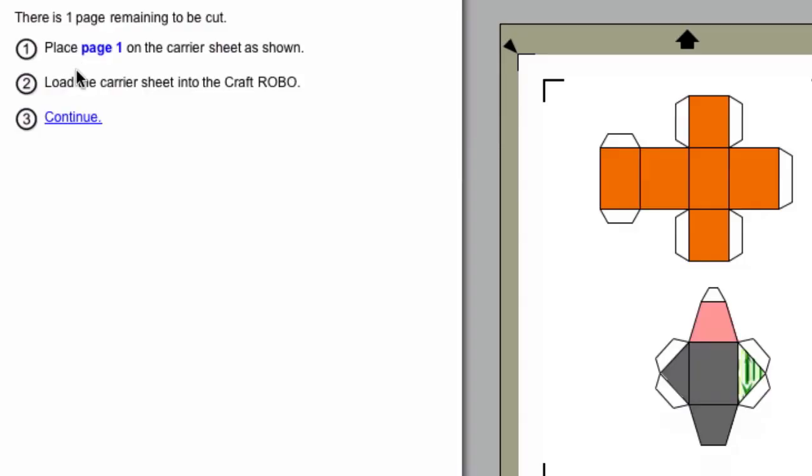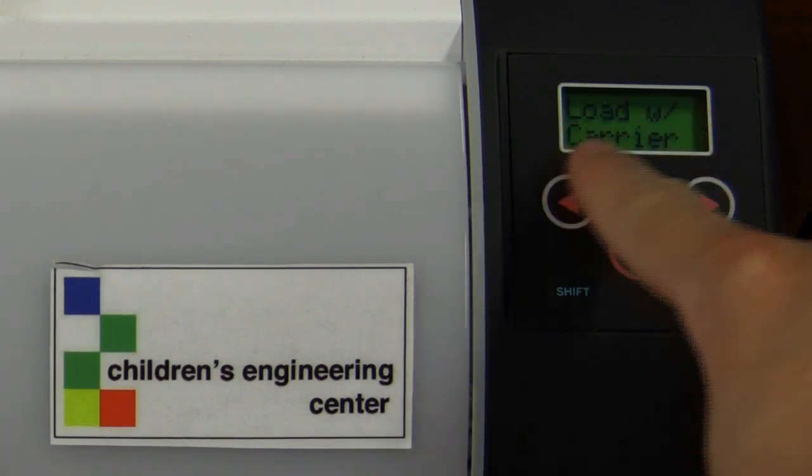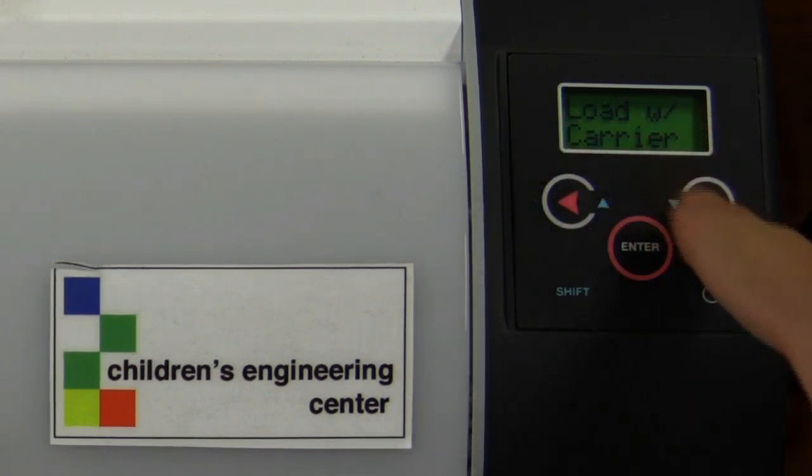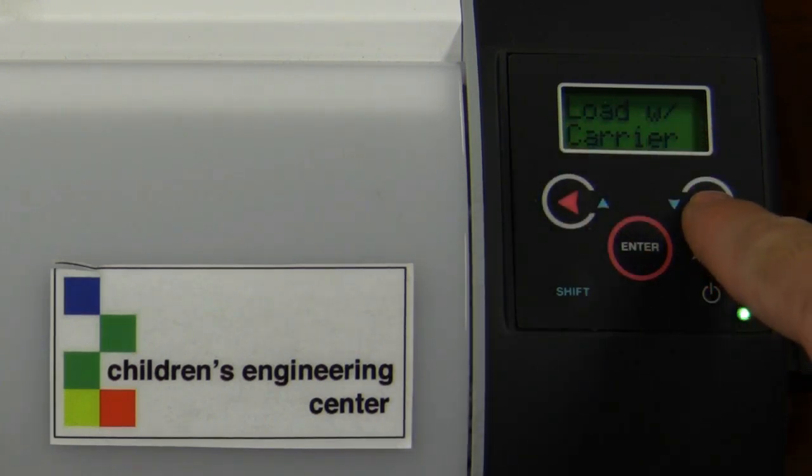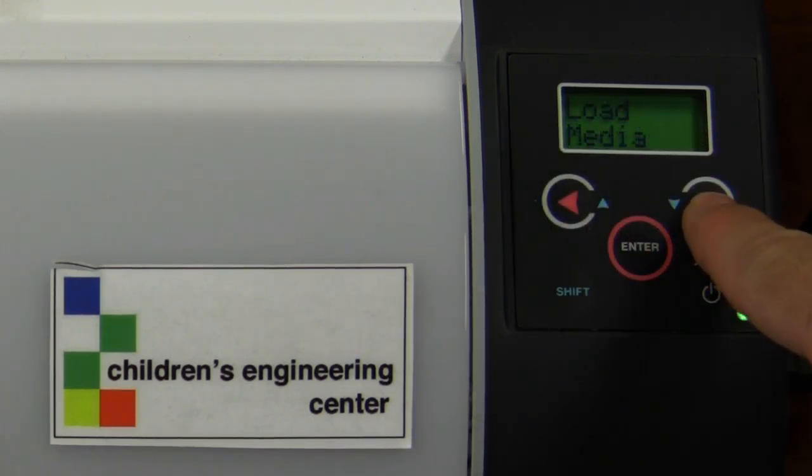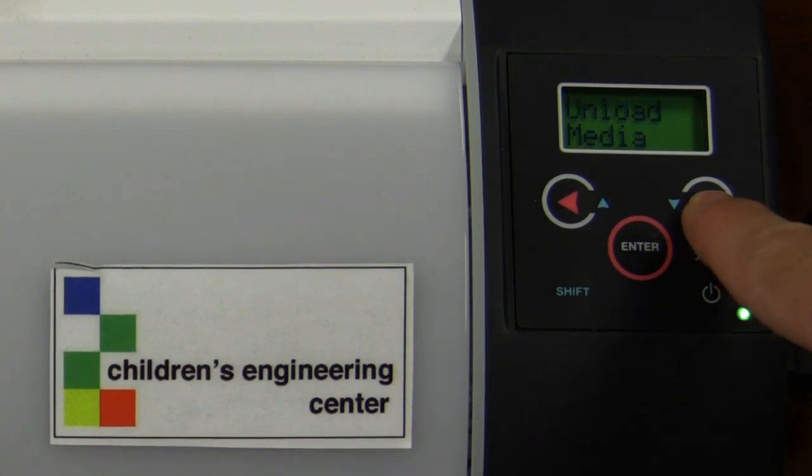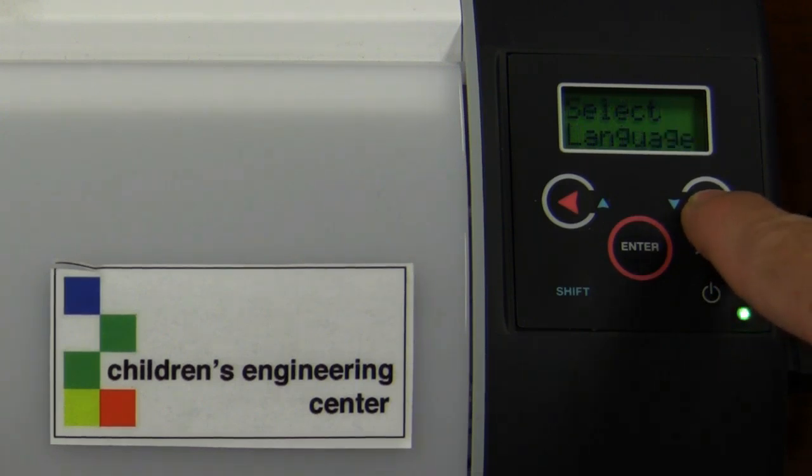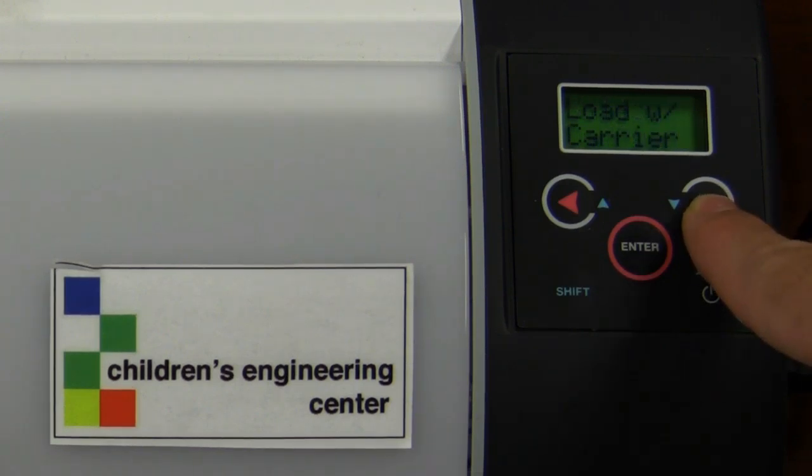The next step is to load the carrier sheet. You'll notice on the Silhouette there's an LCD screen with arrows that you can toggle through different menu choices. You want to make sure that you land on Load with Carrier.